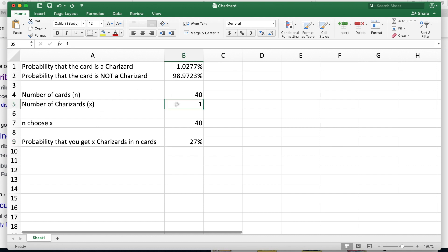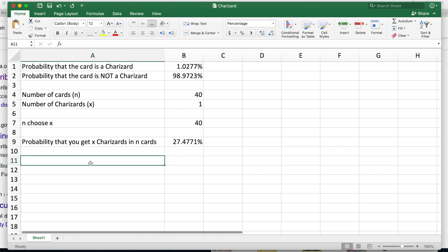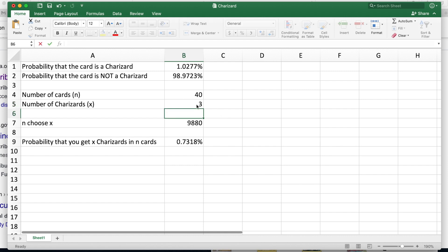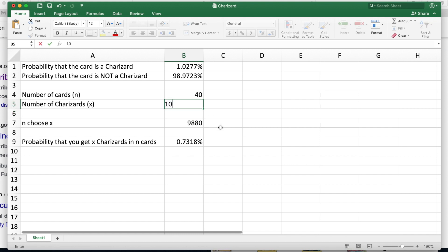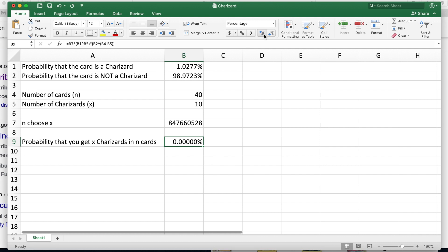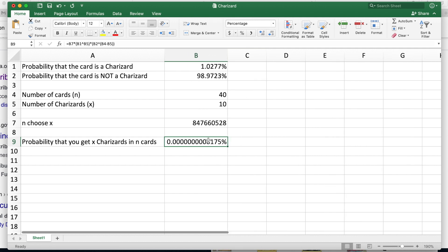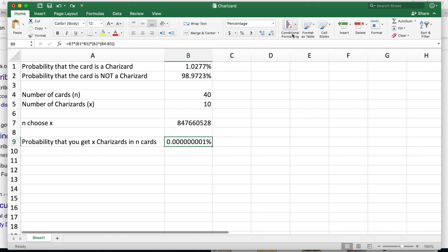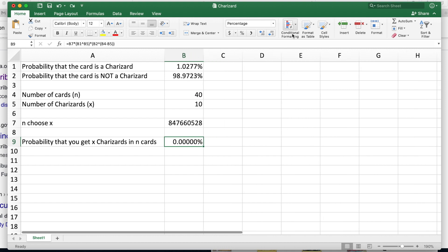If we look at that here, we do a percentage, and that means the probability that we get exactly one Charizard out of 40 cards turns out to be just over 20%. But we're going to take it a step further because the thing here is there's a chance we can get more than that. So say out of 40 cards, what's the likelihood we get exactly two Charizards? That's 5%. What about three? Not even 1%. What if we were to put it as 10? It's 0.00008%.